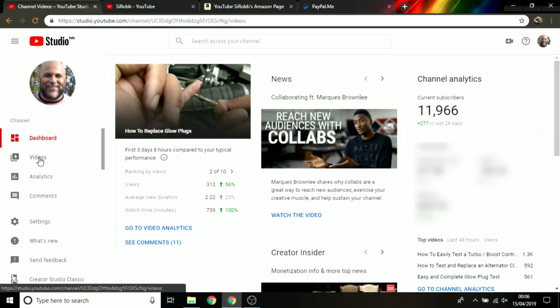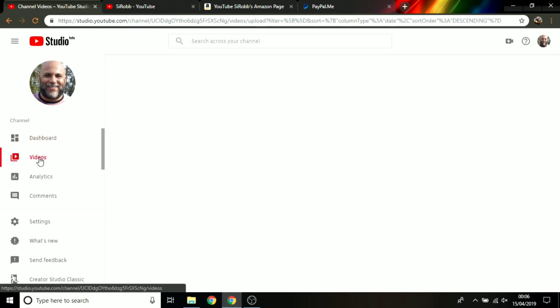And when the YouTube Studio loads, I'm just going to go over to videos over on the left and click on videos, and that's going to load all of my videos that I've uploaded to YouTube.